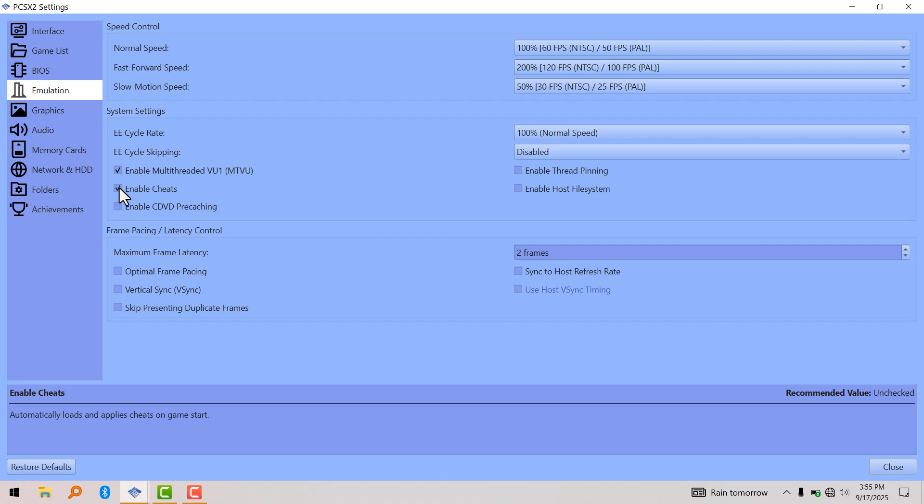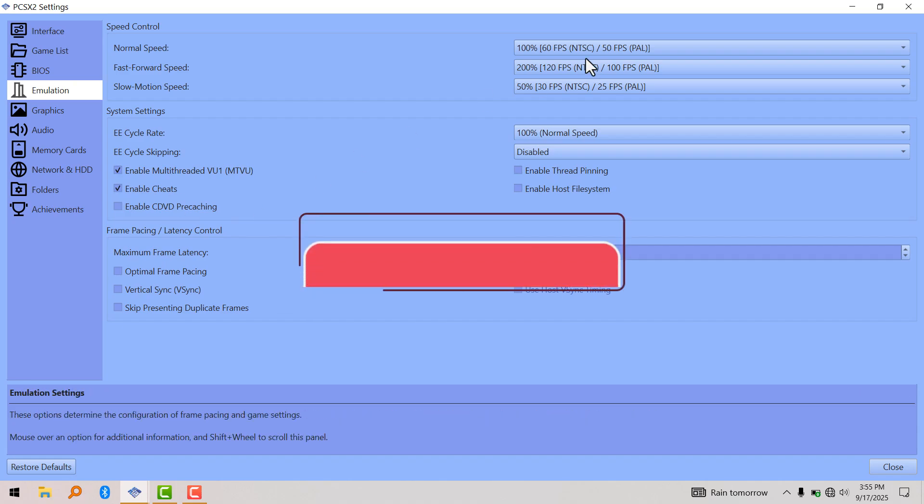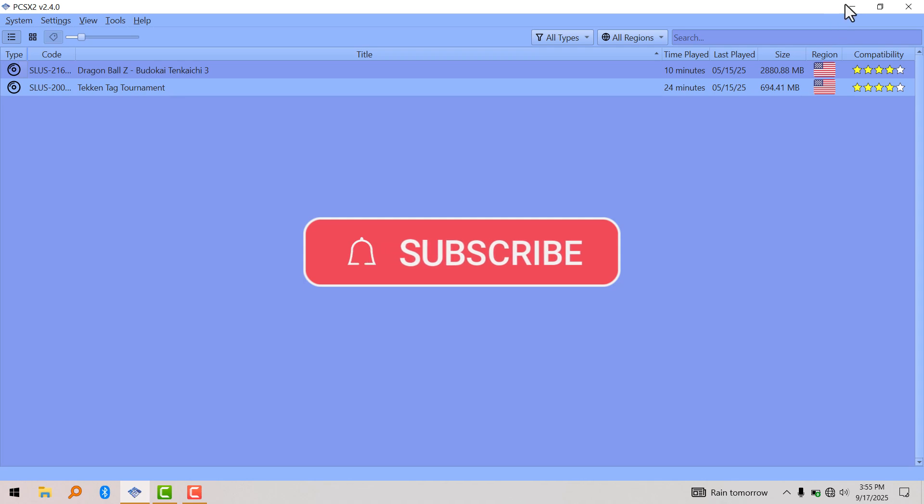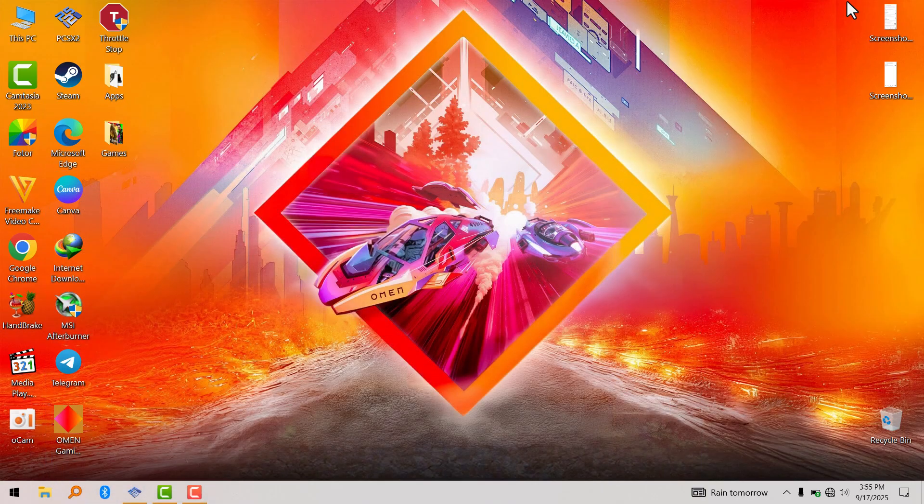So that's how you enable cheats on PS2 emulator. Anyway, that's all for this video. See you guys in the next one.